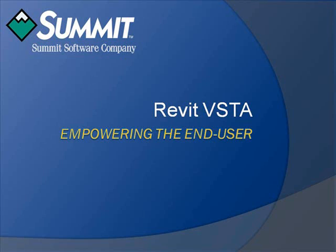Hello, and welcome to this demonstration of how VSTA has empowered Autodesk Revit end-users to accomplish project-specific tasks, pushing the limits of their software to do what they need, when they need it.